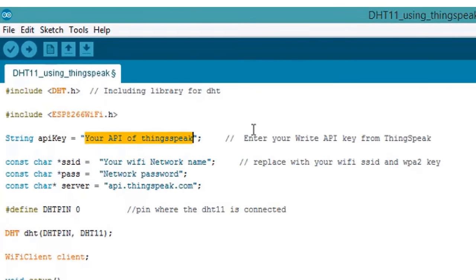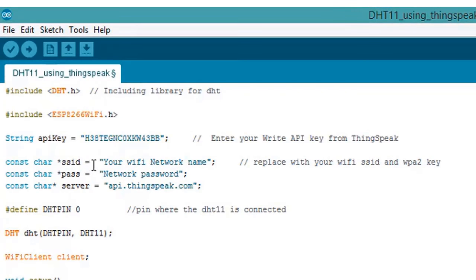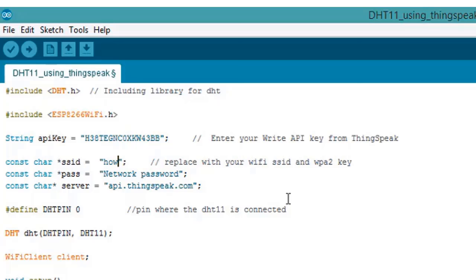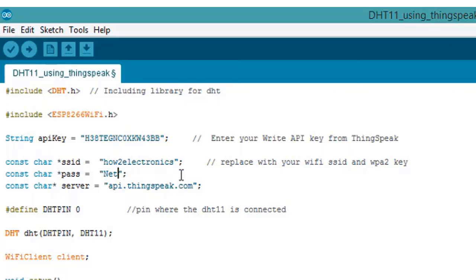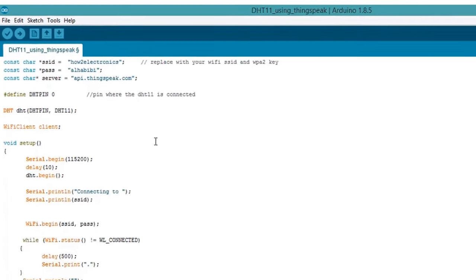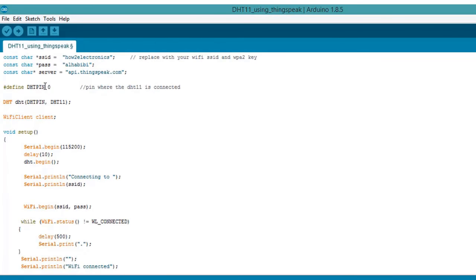Now write the name of your WiFi network, that is WiFi SSID network. For example, mine is HowToElectronics and enter your WiFi password. For example, my password is alhabibi. The DHT pin 0 is connected to GPIO 0 pin. If you are using DHT22, please rename it as DHT22.